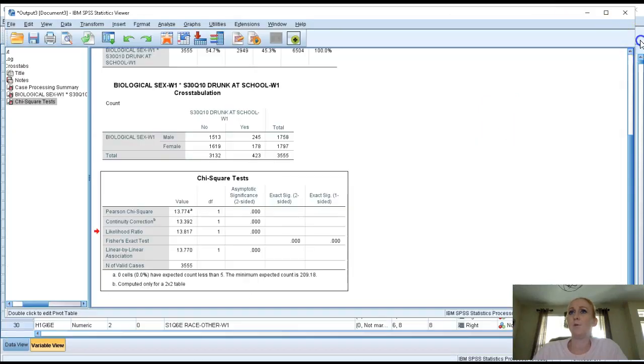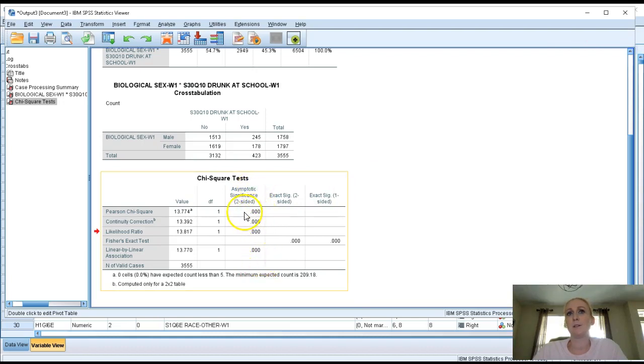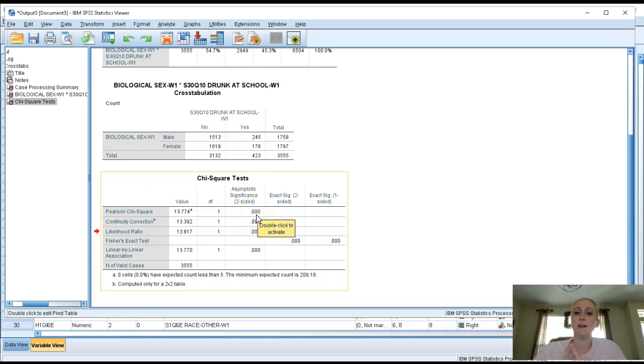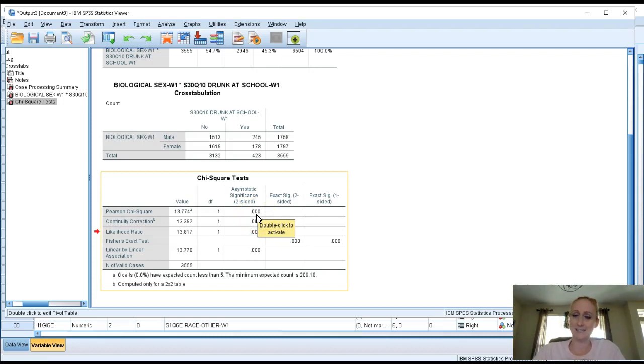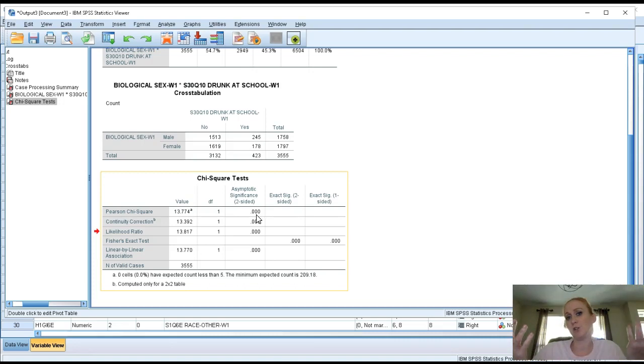Now when you look at the significance levels, you want to look right here. We're gonna look at the Pearson's chi-square test and the asymptotic significance two-sided. So I have triple zeros. That's a good thing. That means it's highly statistically significant. So basically knowing your gender is highly predictive or highly associated with knowing if you're gonna show up drunk to school. And generally speaking we can say males tend to show up drunk at school a little bit more than females do.